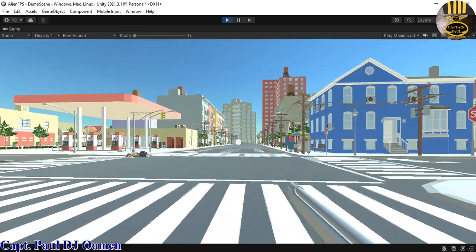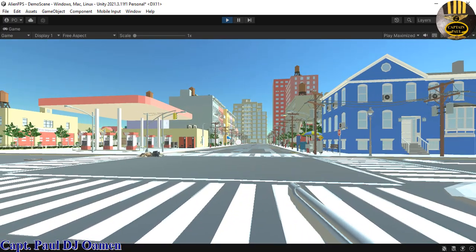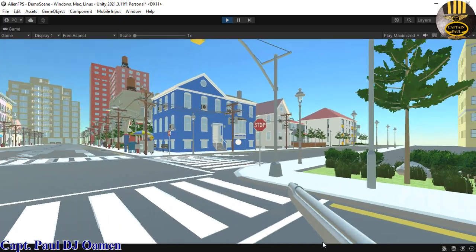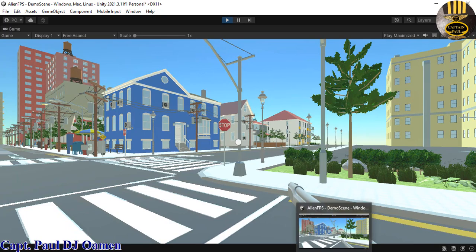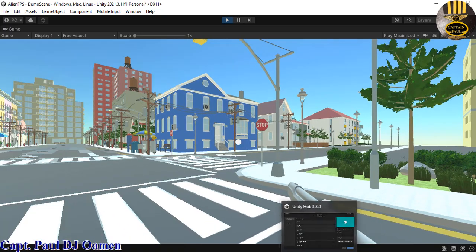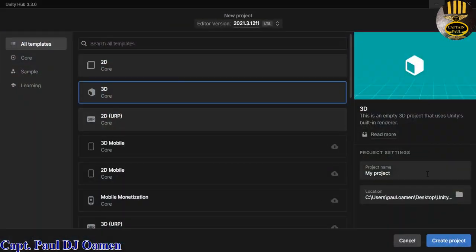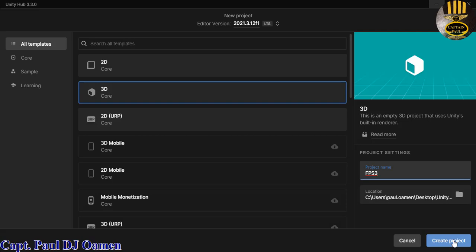I'm going to start a new project entirely — let's click on New. Let's give it a name; I'll just call it FPS_S3, and click Create.